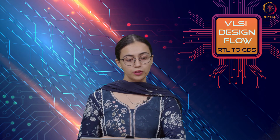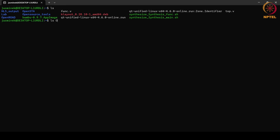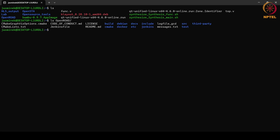Now OpenROAD is installed. We can see that the openroad folder has been created. Let us look at the contents of this folder — we can see different files and folders inside it. Let us also look at the test folder inside this OpenROAD installation.